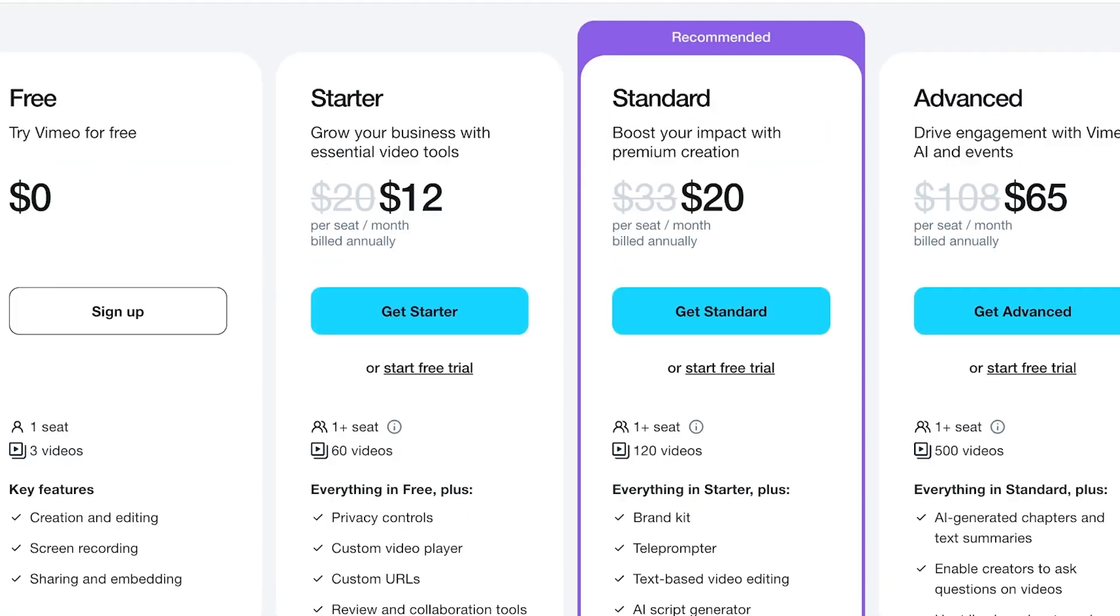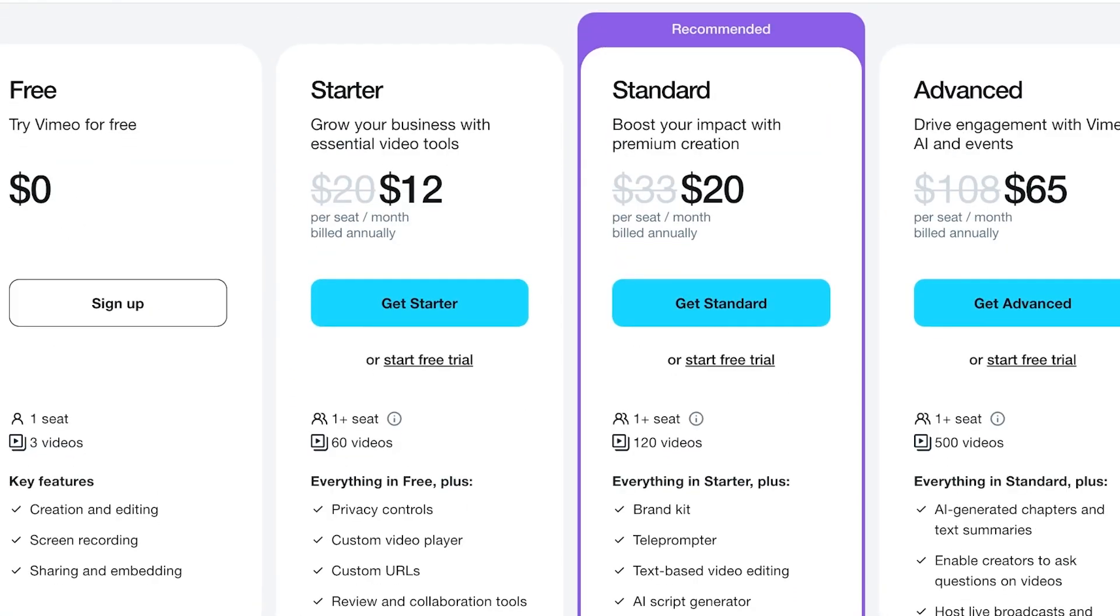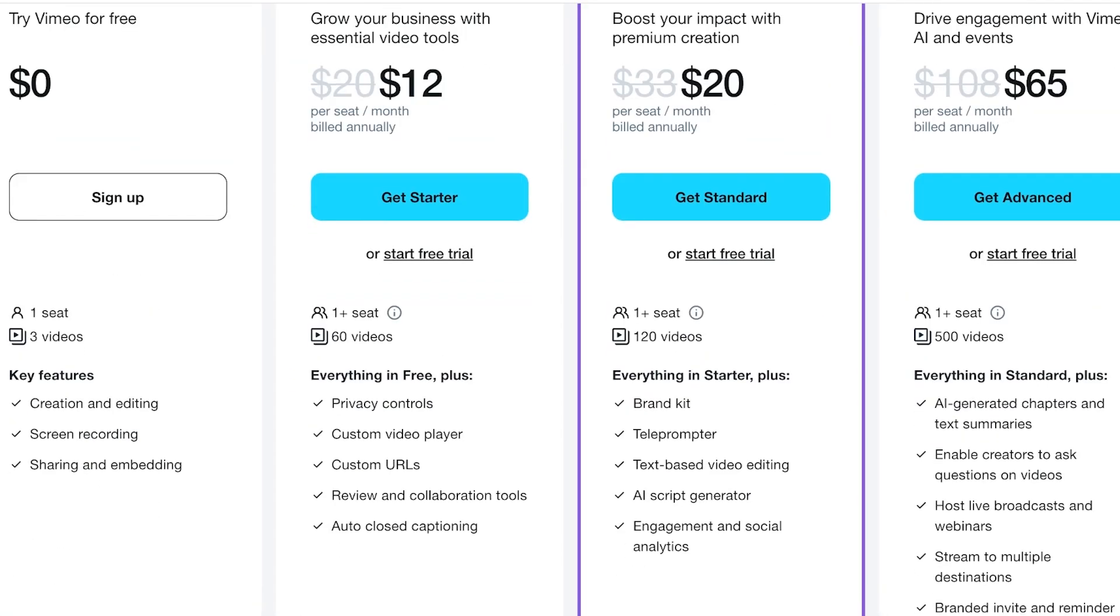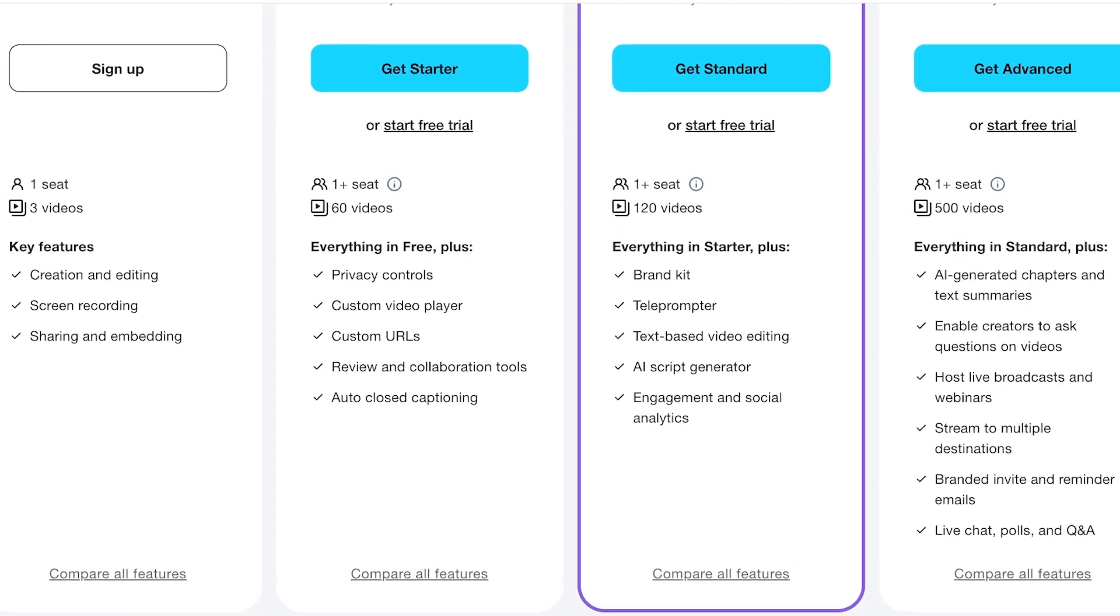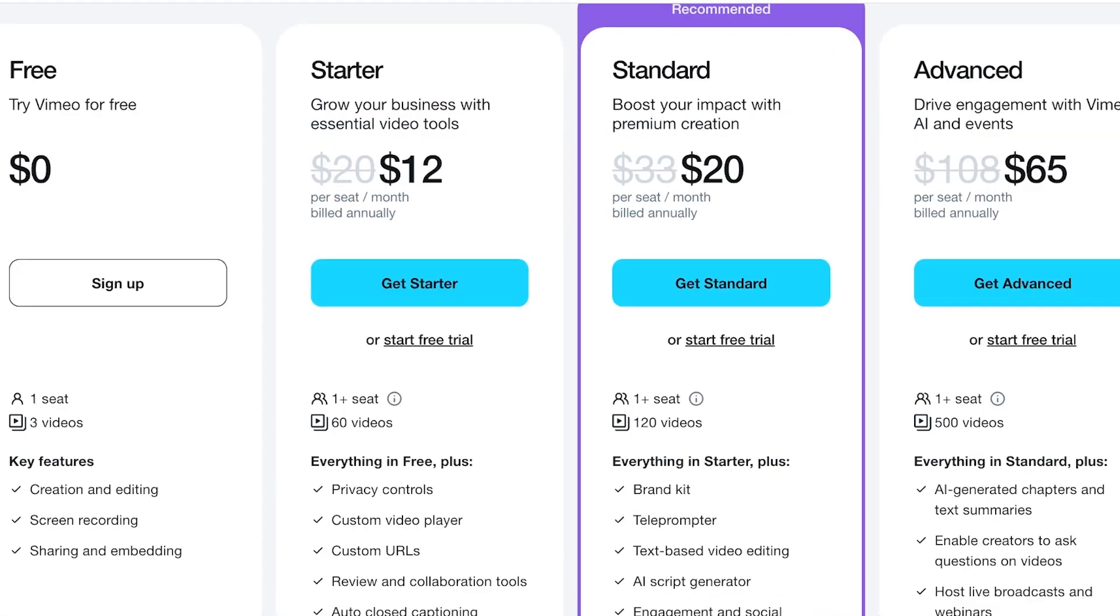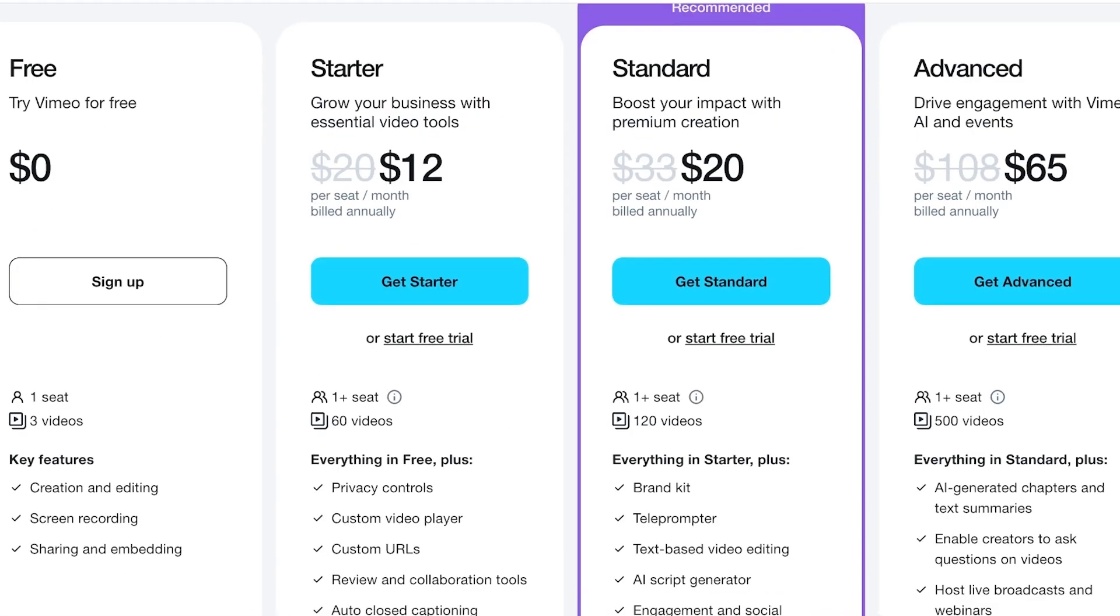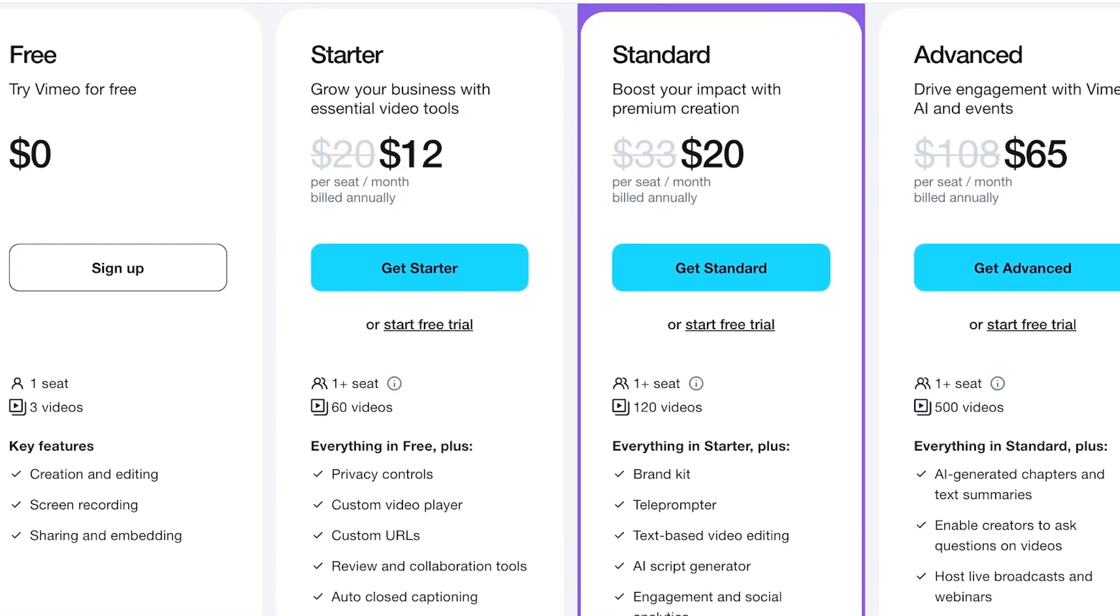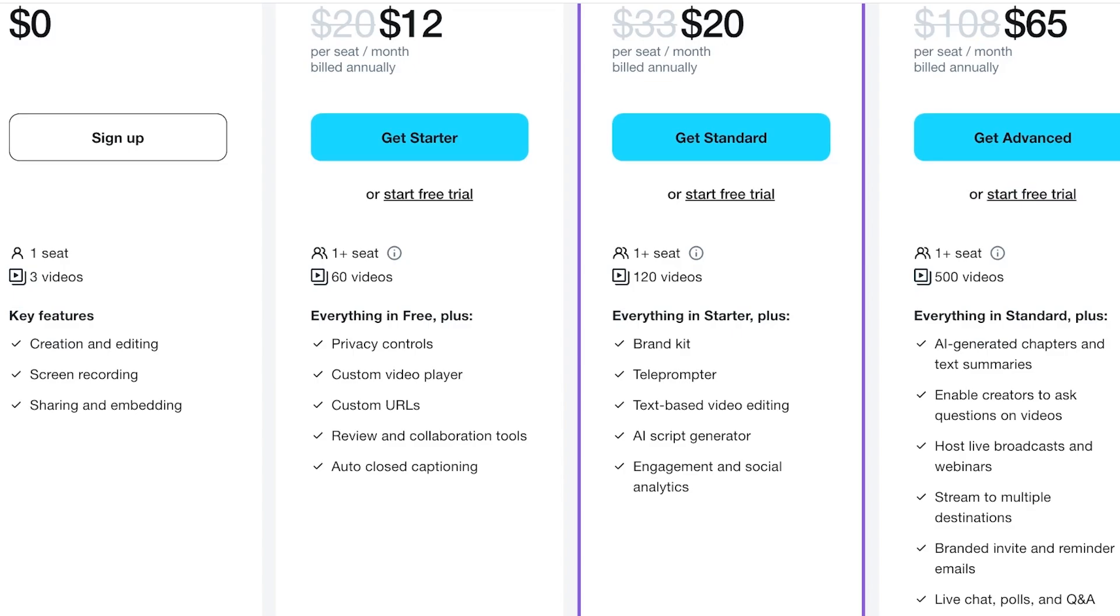For only $20, you can get access to brand kits, teleprompter, text-based video editing, AI script generators, and engagement in social analytics. And on the advanced version, for $65, you get AI chapters and text summaries, branded invites, stream to multiple destinations, post-life broadcasts, and much more.